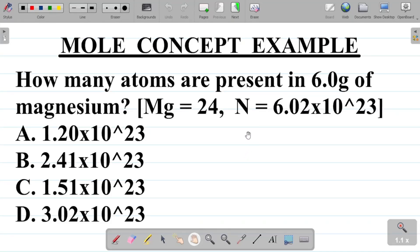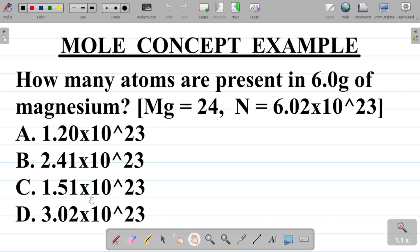In this video we'll be solving a question on the mole concept in chemistry. The question asks: how many atoms are present in 6.0 grams of magnesium? You're given Mg equals 24, which is the atomic mass of magnesium, and N equals 6.02 times 10 to the power 23, which is Avogadro's number. The options are: A) 1.20×10²³, B) 2.41×10²³, C) 1.51×10²³, and D) 3.02×10²³.